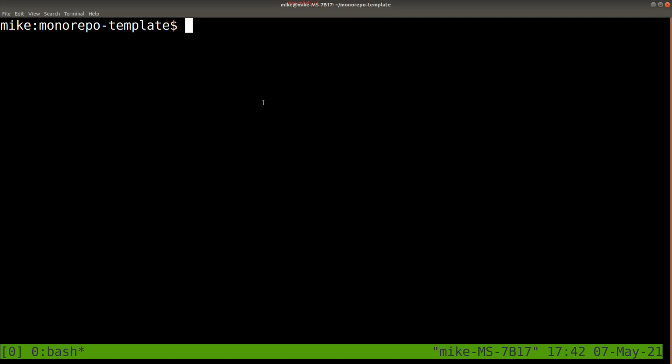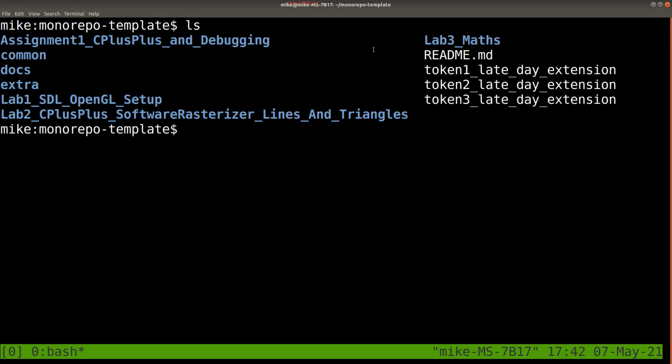Alright, so in this lesson I want to do a brief code walk of Lab 1, since Lab 1 is a pretty important lab for getting started in this course.